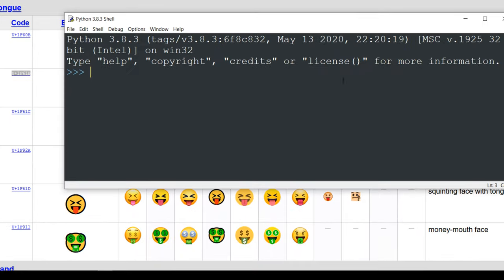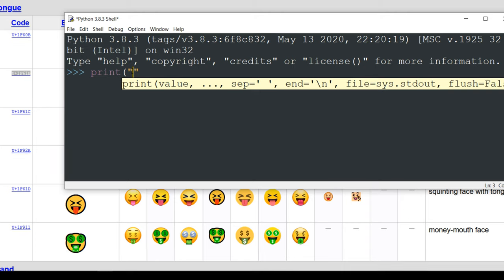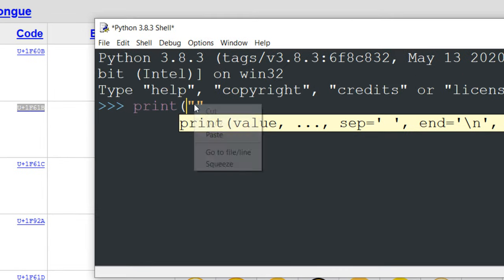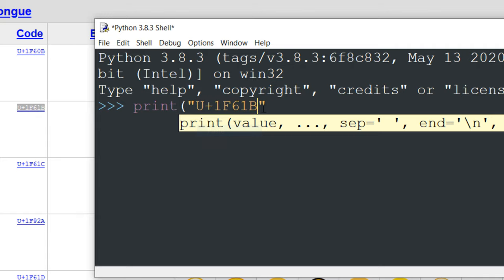Then I'm gonna open Python's idle and I will use print function. Inside this print function as an argument, I'm gonna paste this emoji's code.